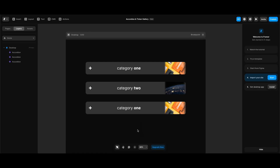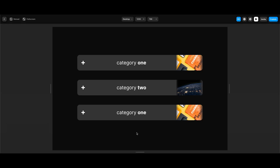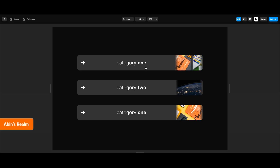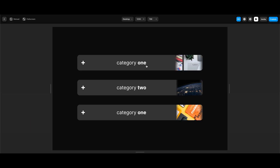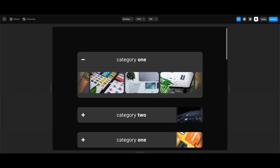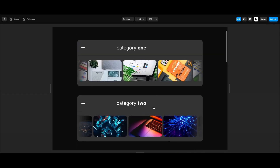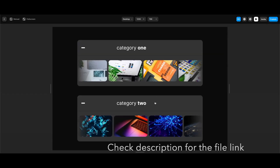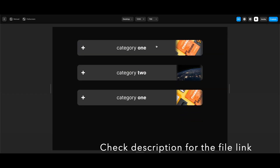Hi everyone! In this Framer tutorial we're going to learn how to create a nice gallery with a combination of accordion and ticker components. The ticker starts to be animated at hover state and we can toggle accordions on and off easily.